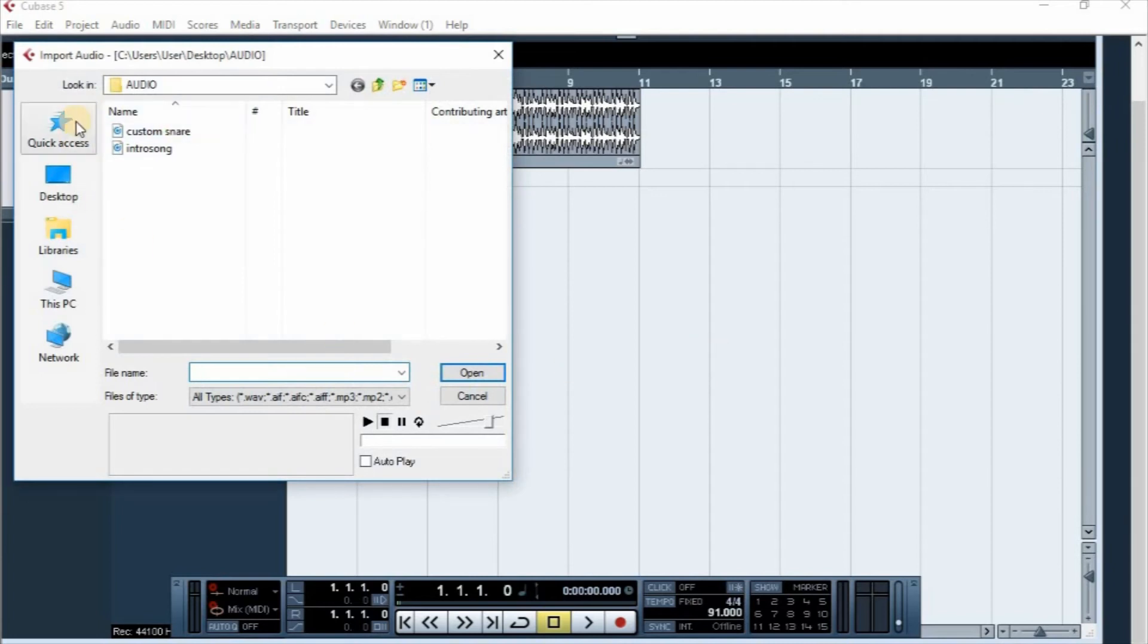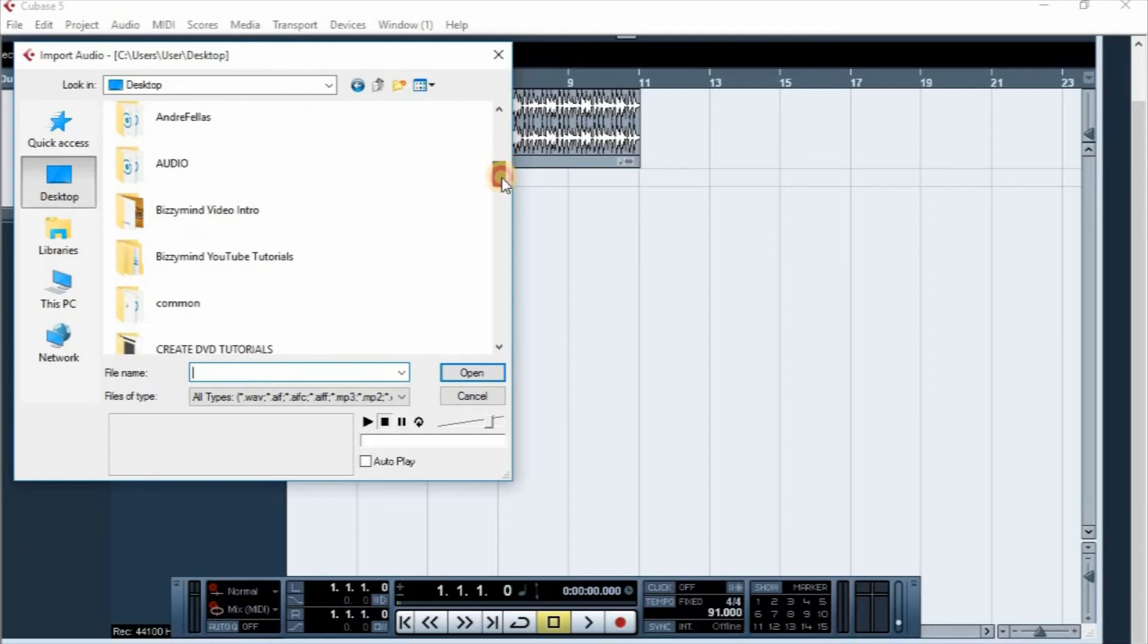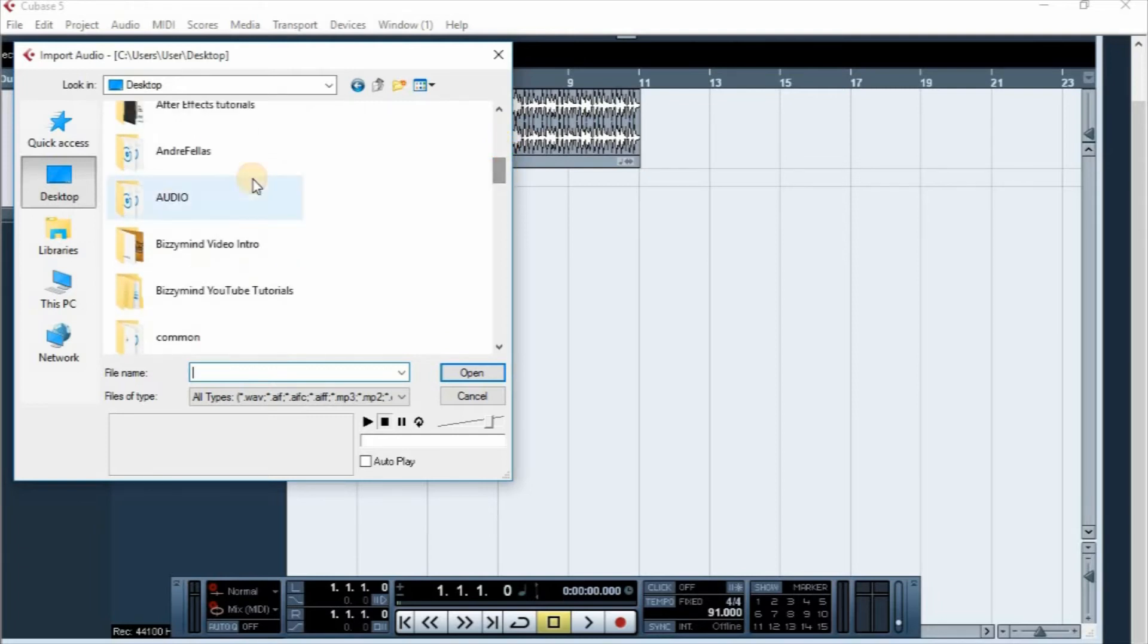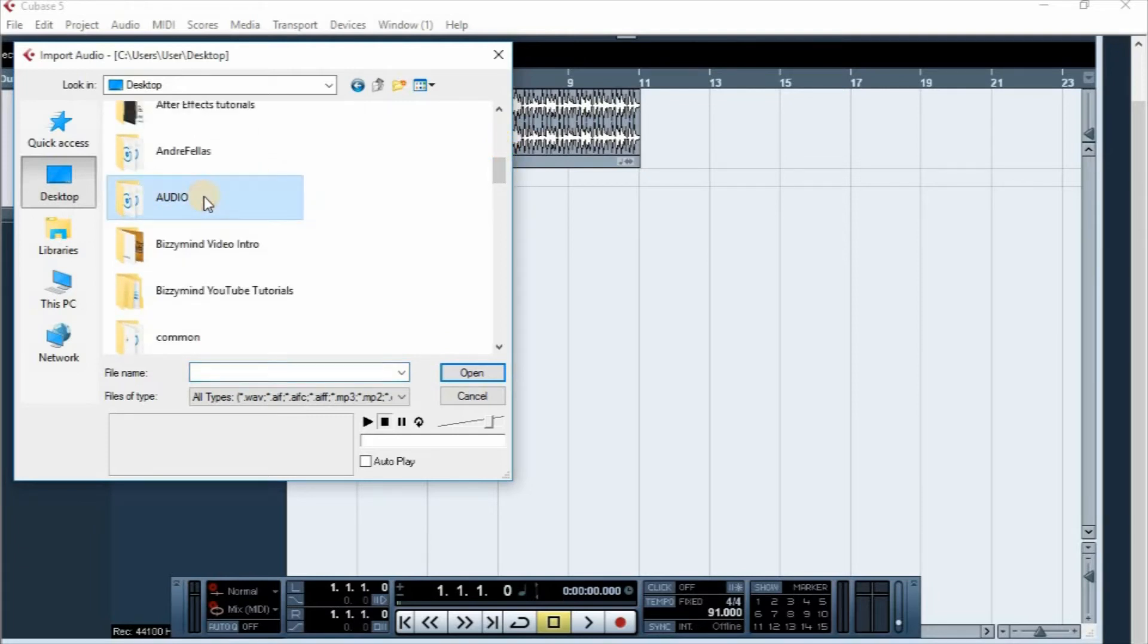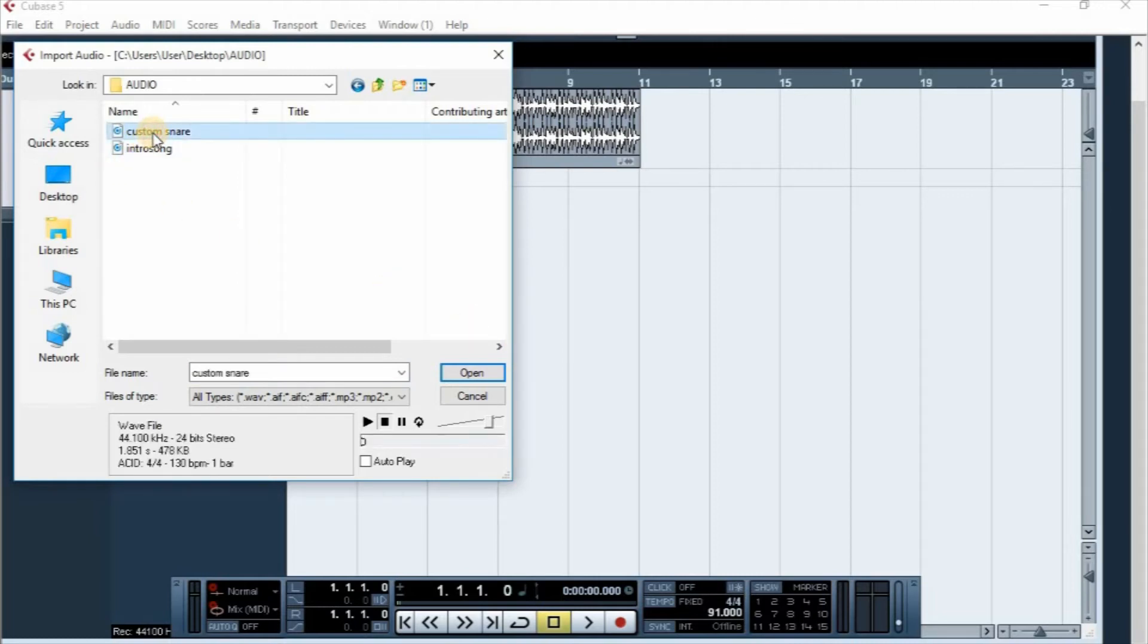Then choose your location, the folder where you have the file. In my own case, I'm gonna look for the folder called Audio. Double tap on it, then I'm gonna select Custom Snare. This is the file I want to import.